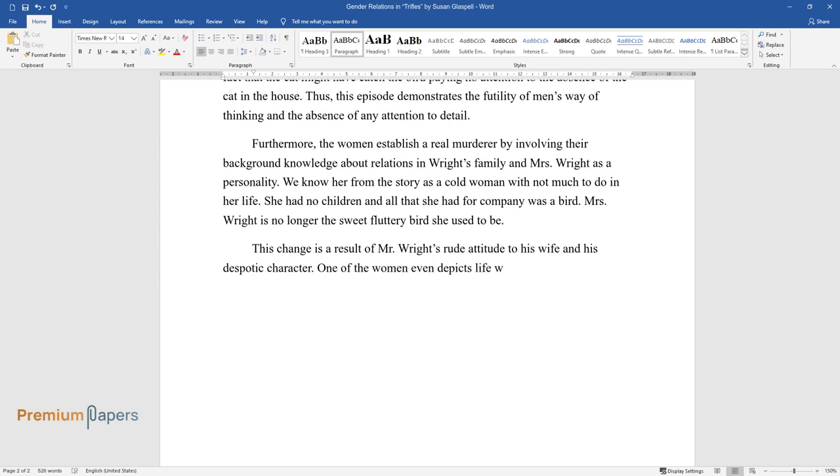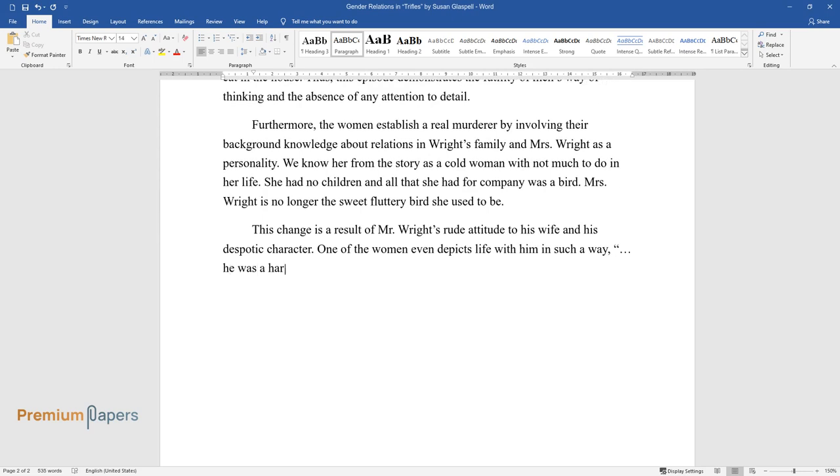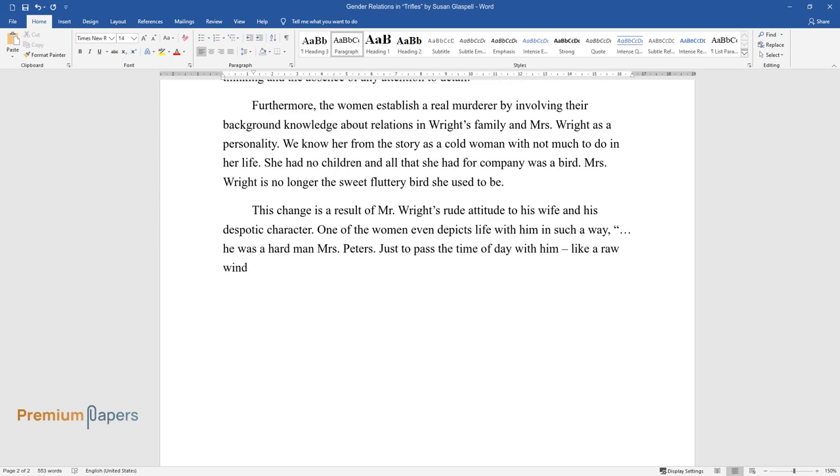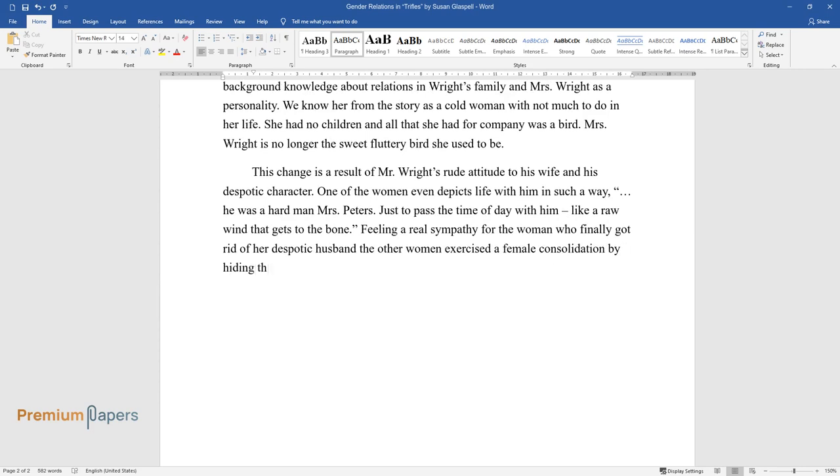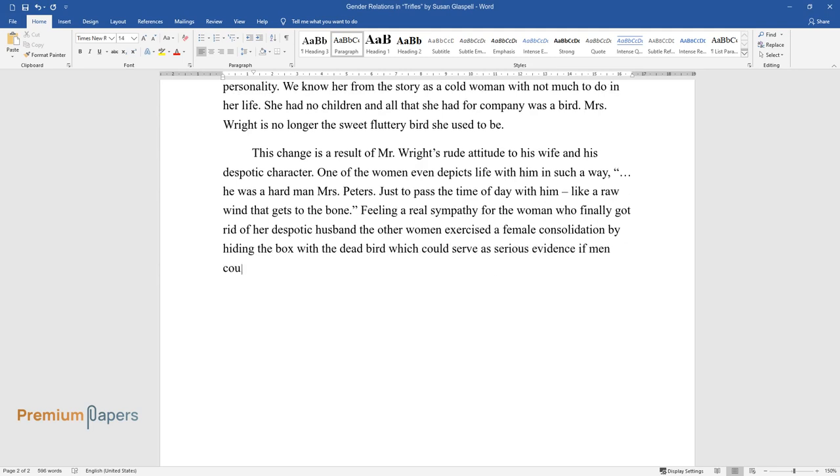One of the women even depicts life with him in such a way: 'He was a hard man, Mrs. Peters, just to pass the time of day with him like a raw wind that gets to the bone.' Feeling a real sympathy for the woman who finally got rid of her despotic husband, the other women exercised a female consolidation by hiding the box with the dead bird, which could serve as serious evidence if men could figure out the connection between the suffocated bird and a man.